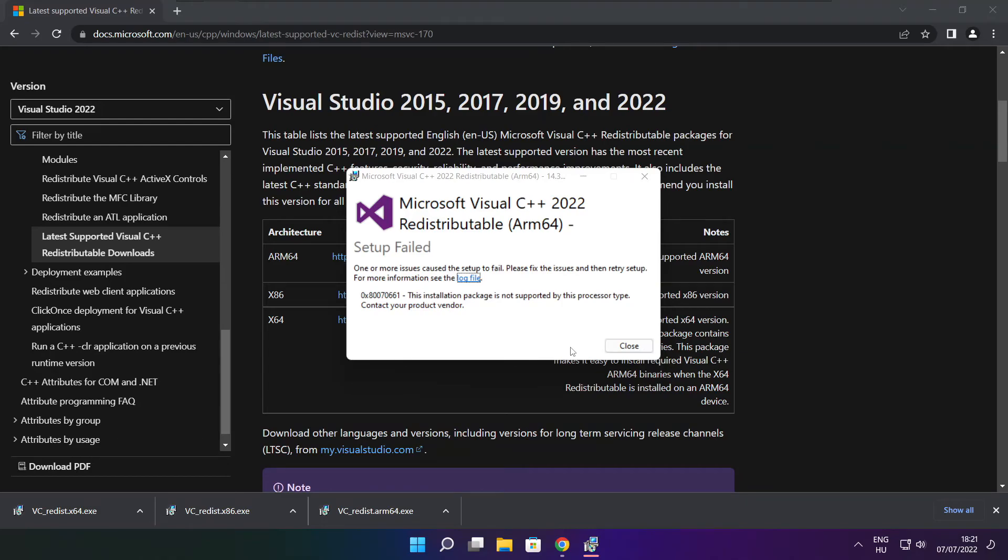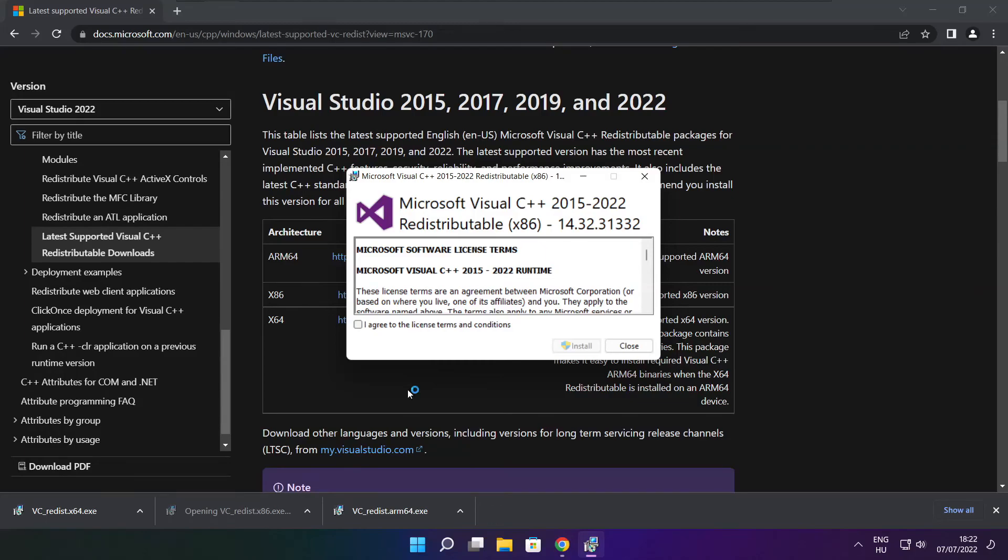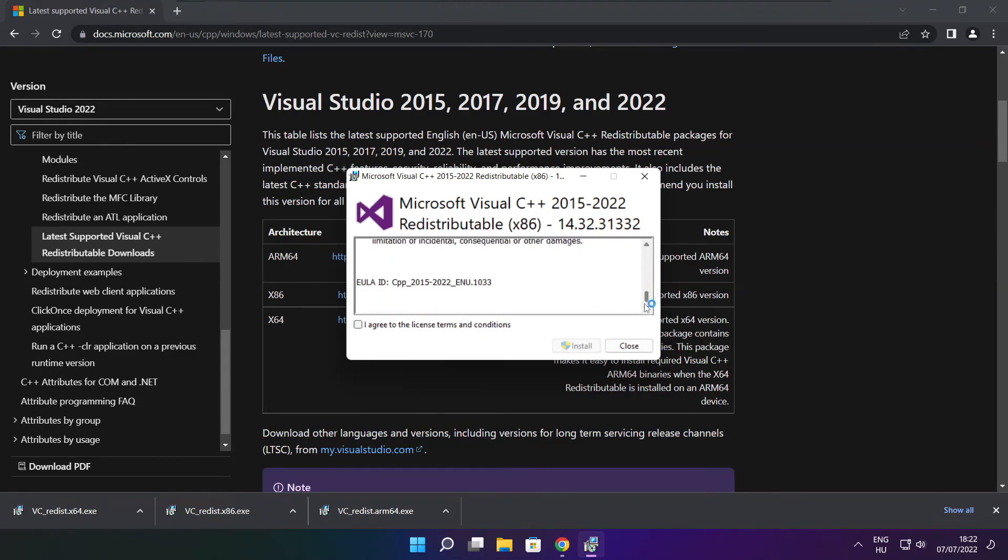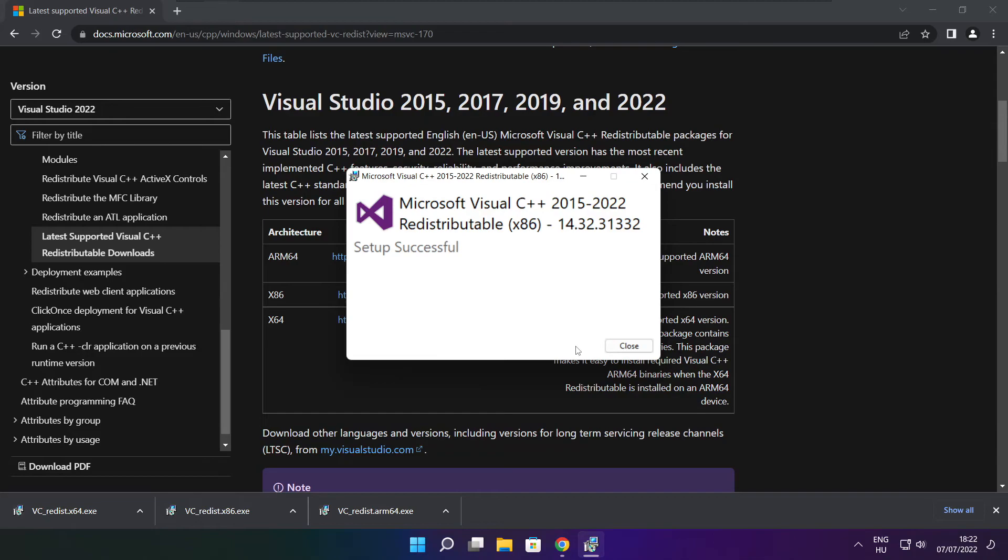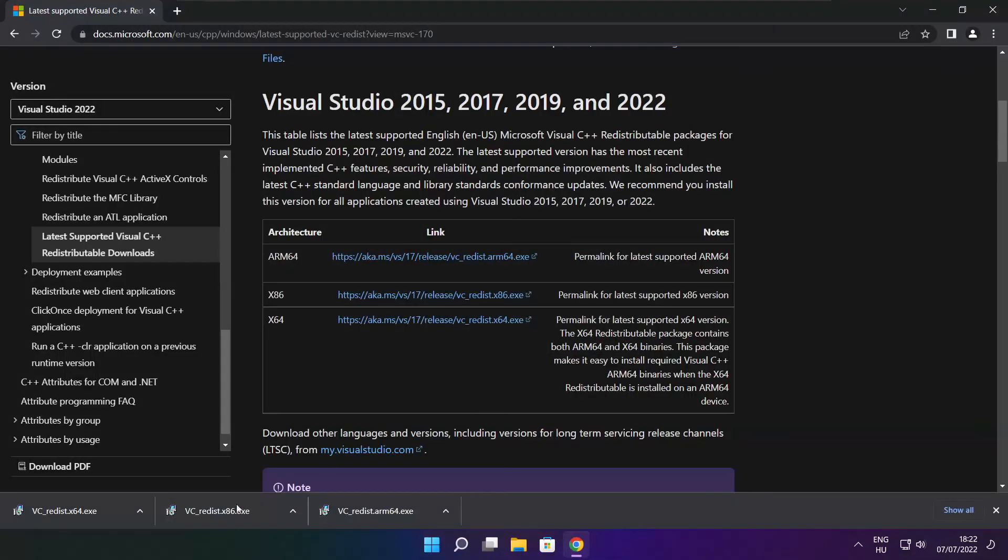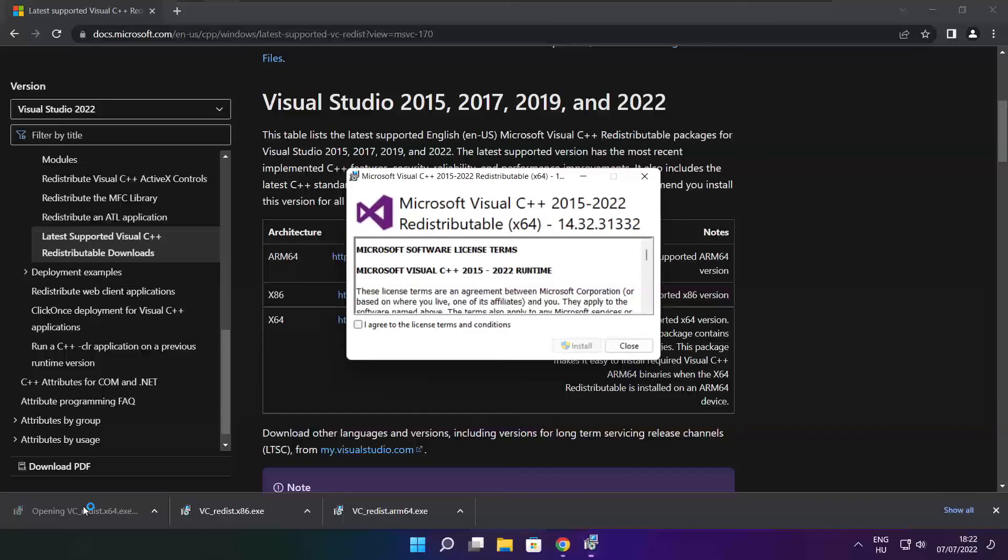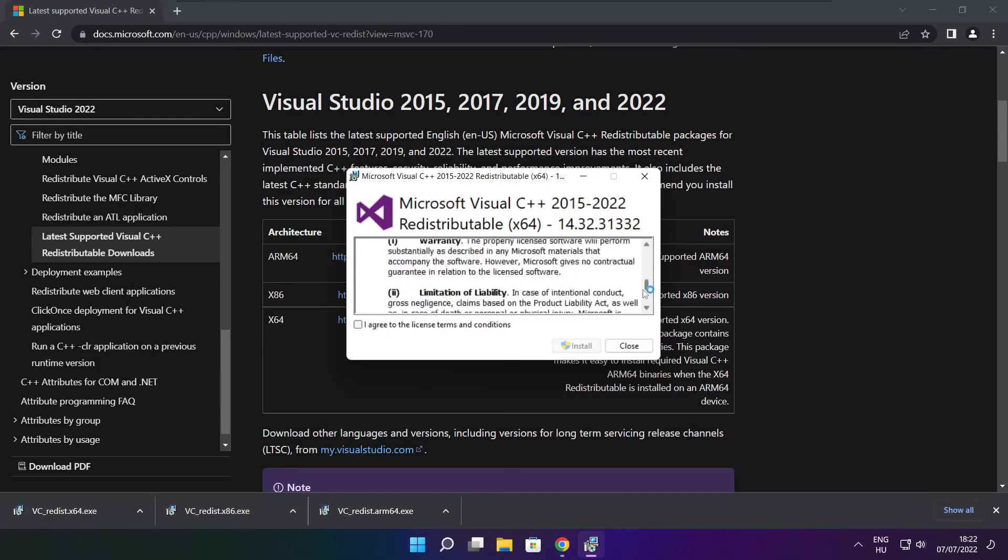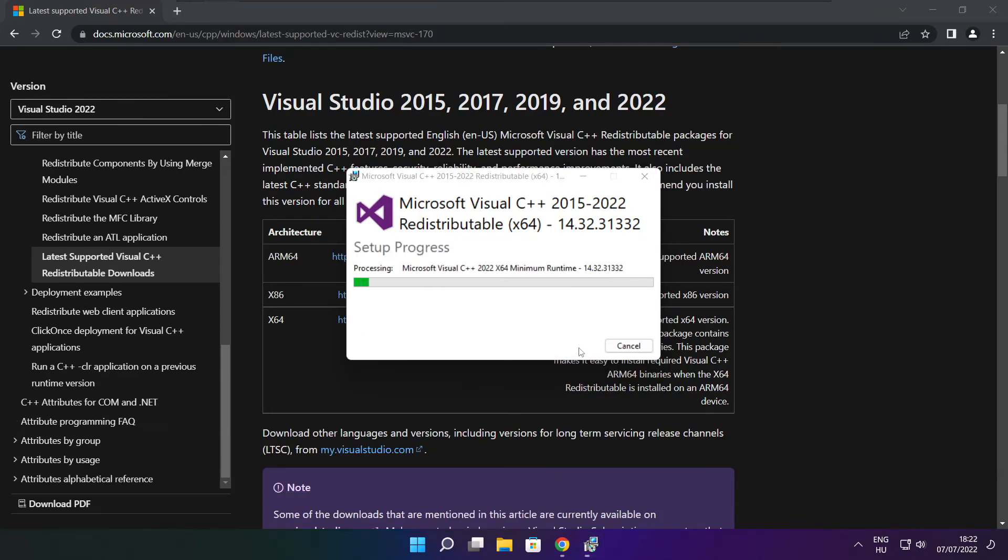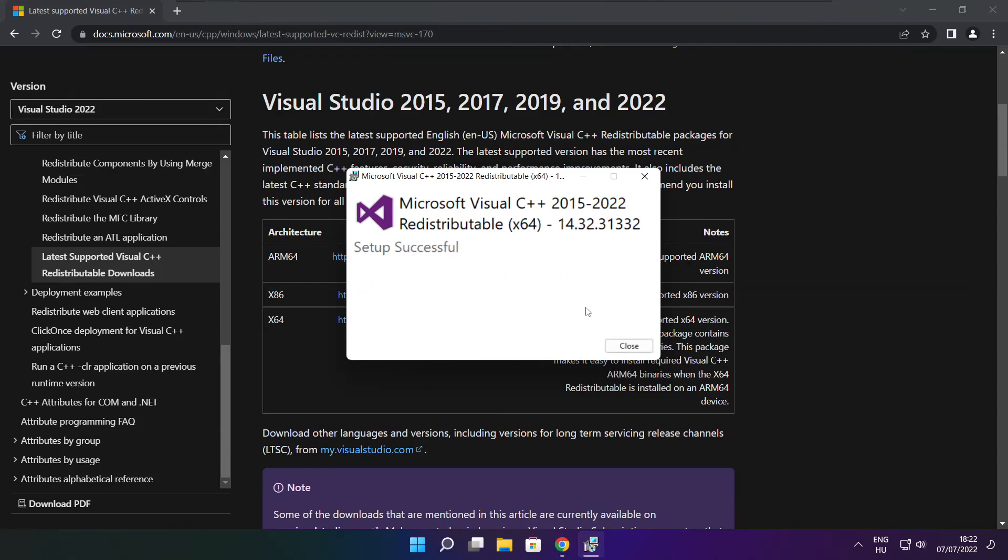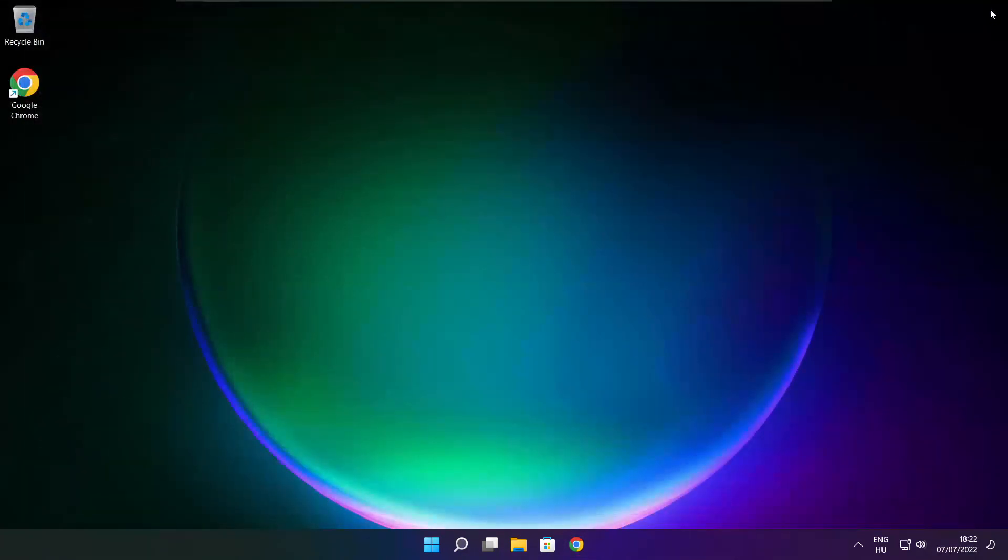If it fails to install, no problem. Repeat for the other files. Click close. Repeat for the other. Click close. Close the internet browser and restart your PC.